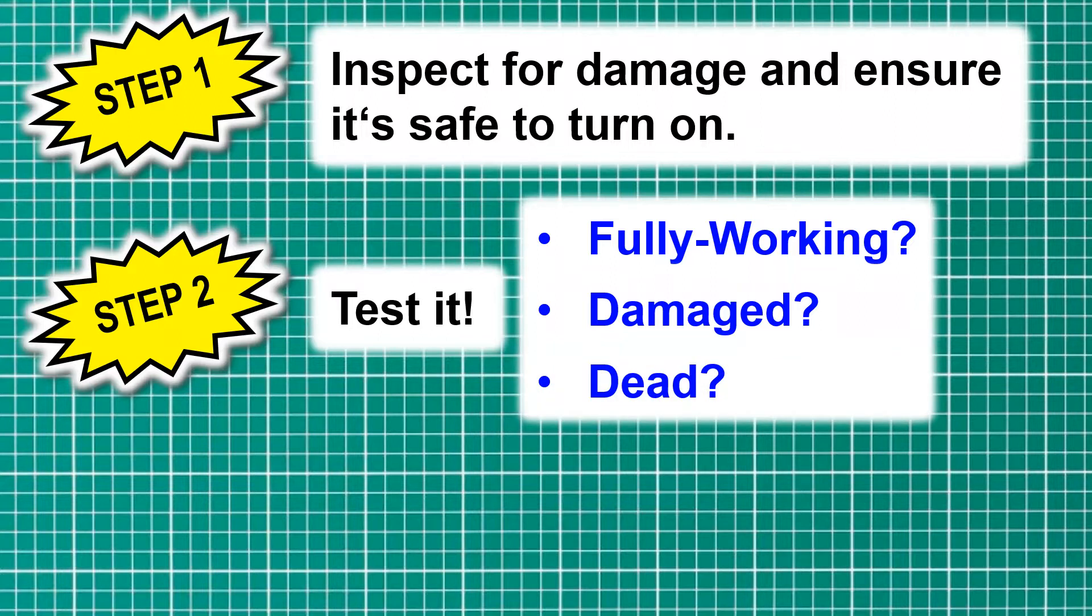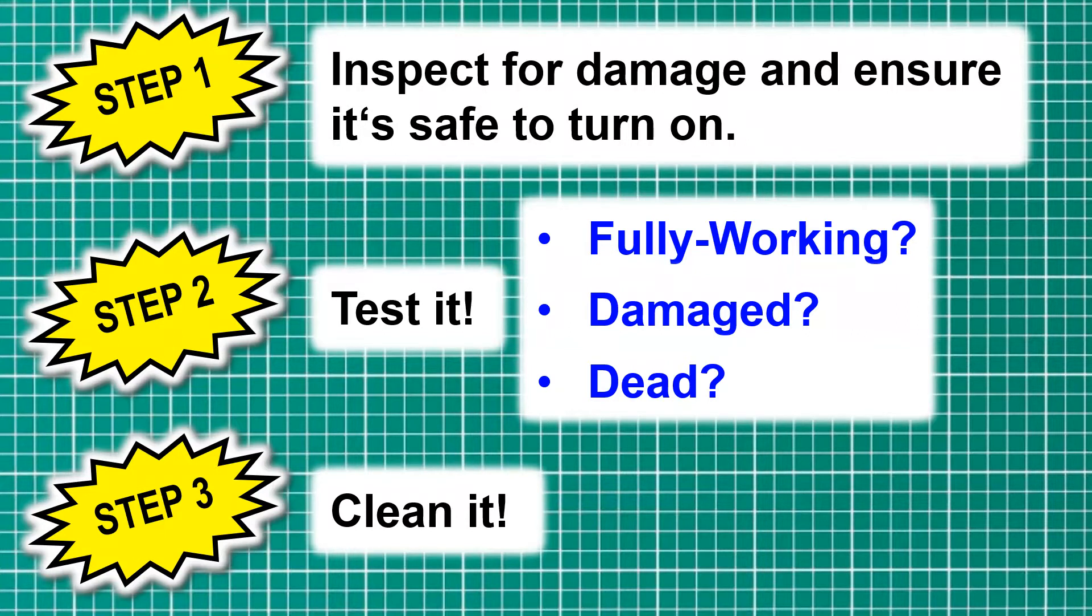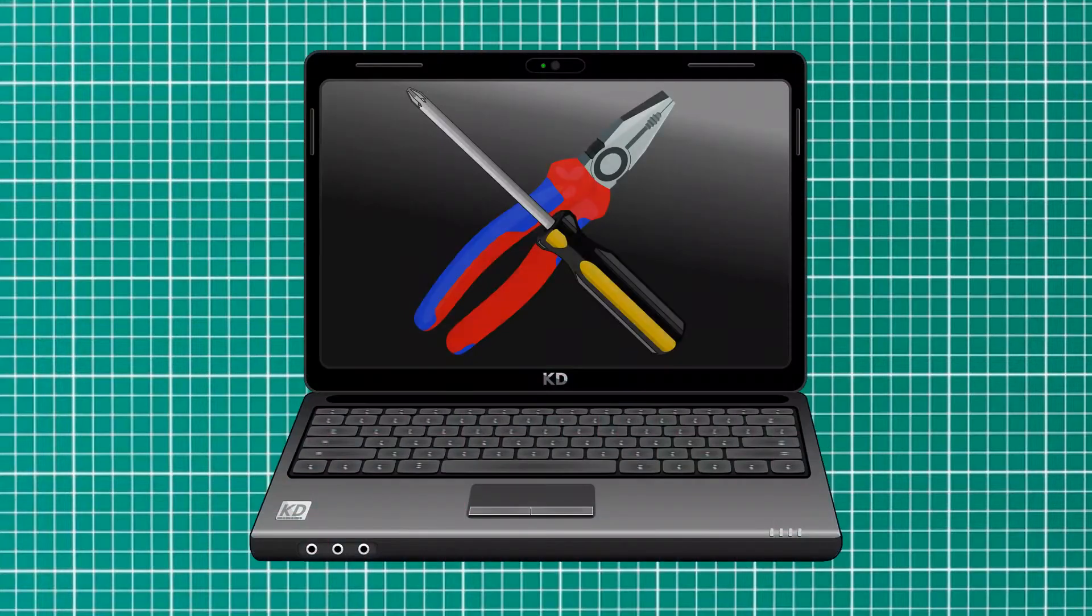Then we move on to step three, where we must clean it. This way you can see any additional damage or any issues that you didn't spot in the previous two steps. Now it's time for me to get my hands dirty.